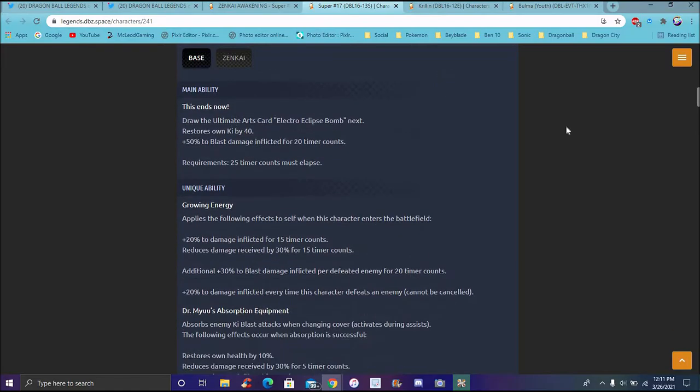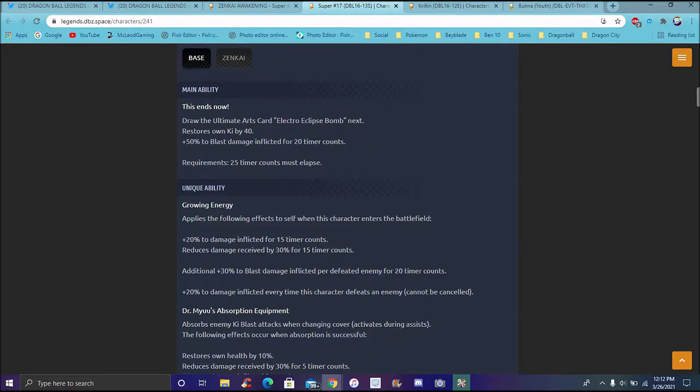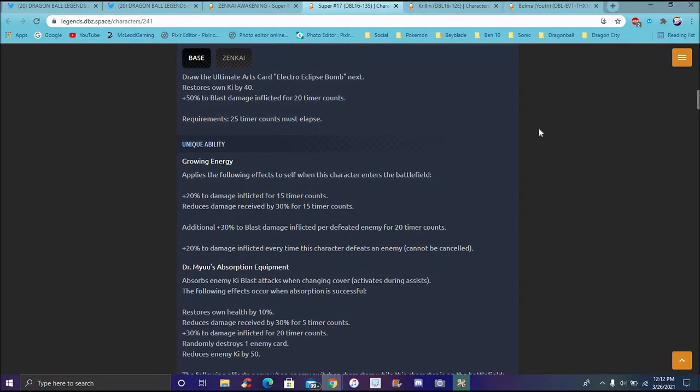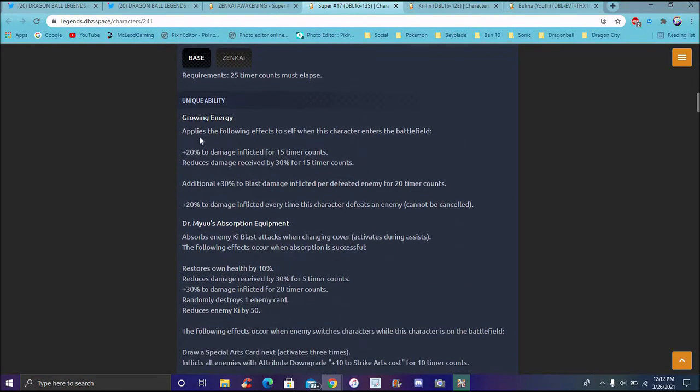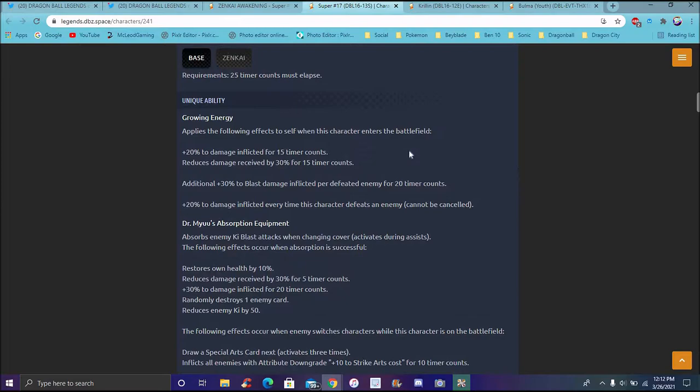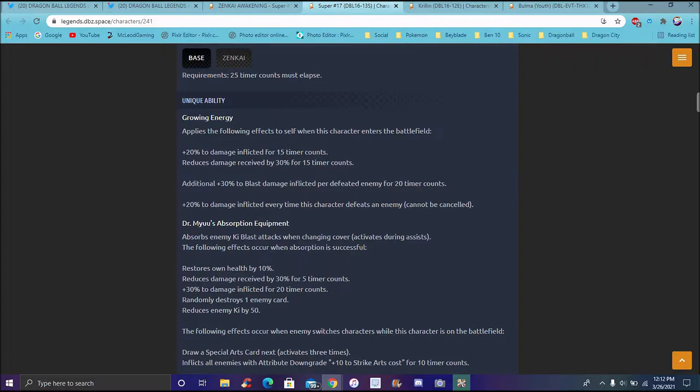Of course, now let's go to his Electro Eclipse Bomb. That was called Shocking Dove Ball. Yeah, nice thing. Stone's Own, Ki up by 40%. 50% to Blast inflicted for 20 timer counts. Heavy 25 for him to execute it. Of course, for his main ability, 20% damage inflicted for 50 timer counts. Reduced the damage received by 30% for 15 timer counts.